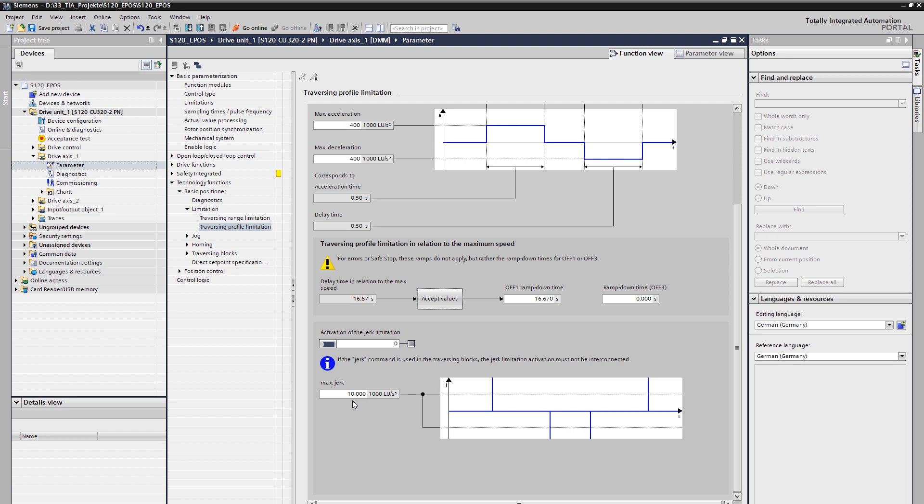Up to this point, we have now activated the positioning functionality in the drive, described the mechanics and set the dynamic limits. We hope to have introduced you to the configuration of the EPOS and wish you much fun with the following tutorials, in which we will deal for example with the connection to the PLC.